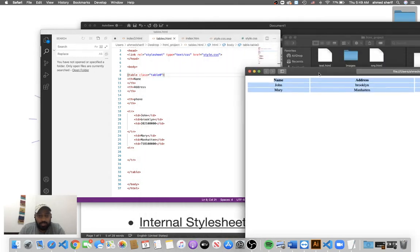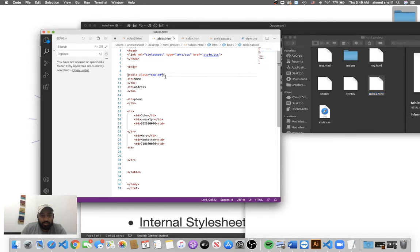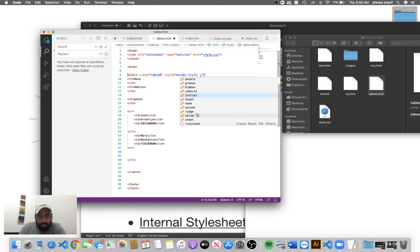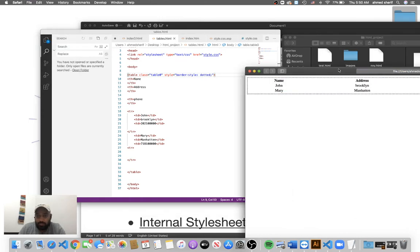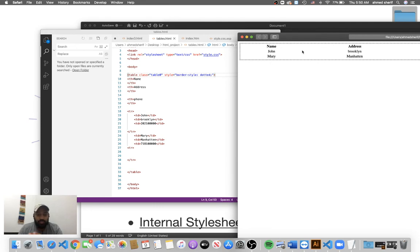Now let's add a border using inline style — I want to show you something important. We add style="border-style: dot" directly on the element and refresh. There we go — you can see the dotted border. As I mentioned, we have three ways to write CSS, but internal and inline actually override the external stylesheet.